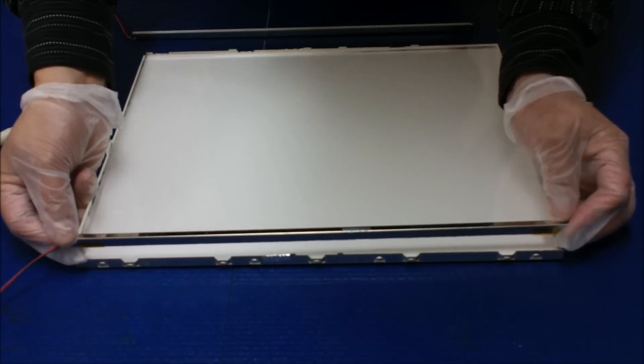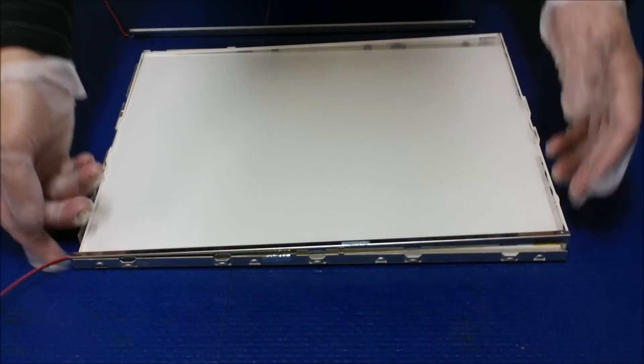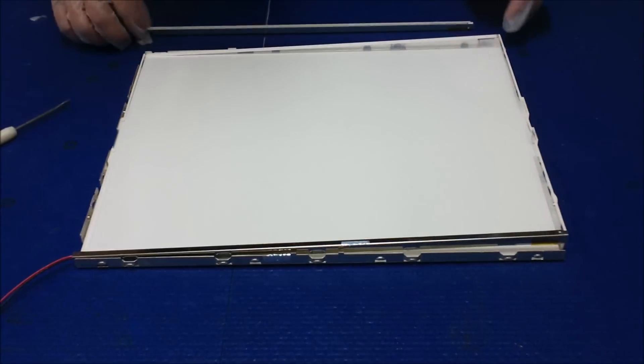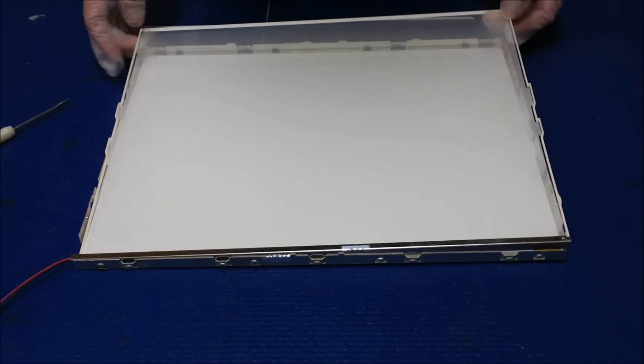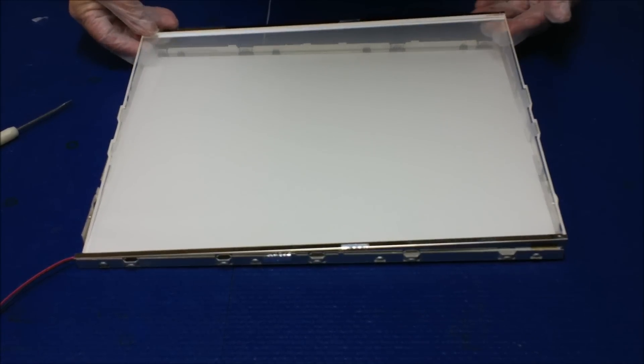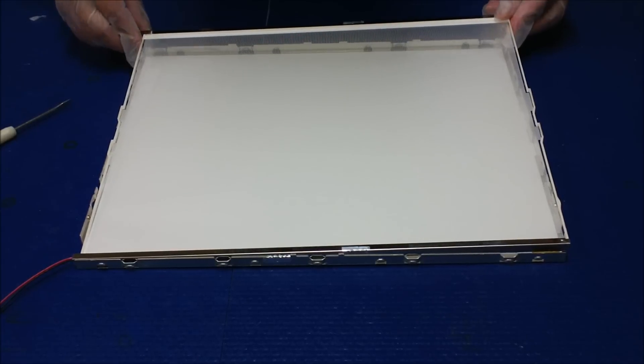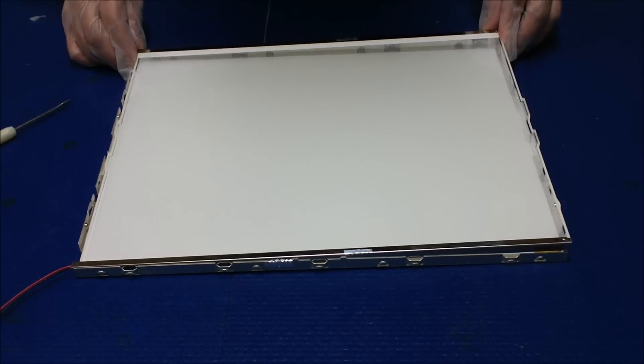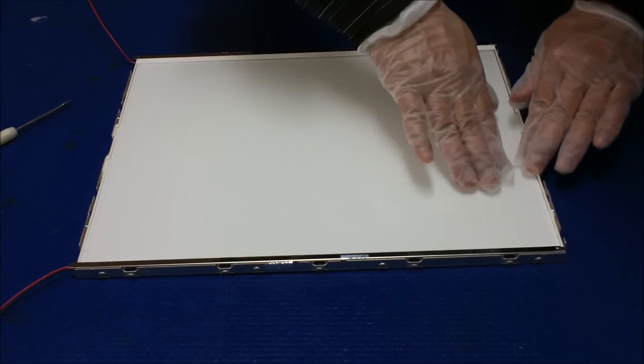Alright, one side, and then do the other side. Okay, finish it, just try to push it in.